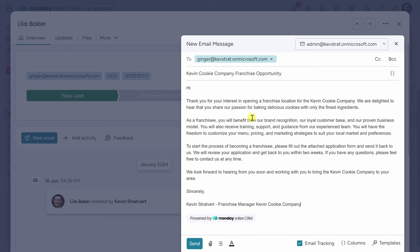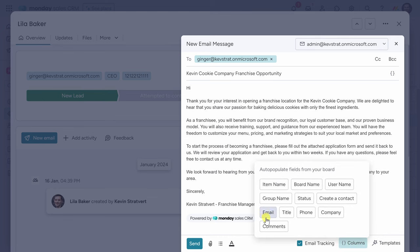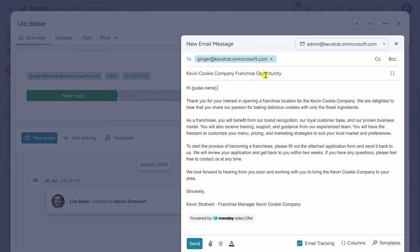I think this text will convert very well. However, what would make it even better is if I can personalize this message — for example, by calling out Lila's name right at the top. I can use different fields or columns from the leads table in this email message. Down below, we have the option for inserting columns. If I want to insert Lila's name, I can click on item name. I could also call out her company name or the comments she asked about. I'll click on item name, and that inserts a dynamic field at the top of the email. This pulse.name will be replaced by her actual name.